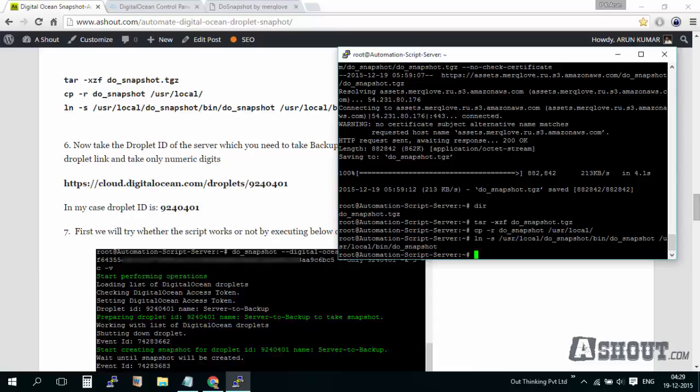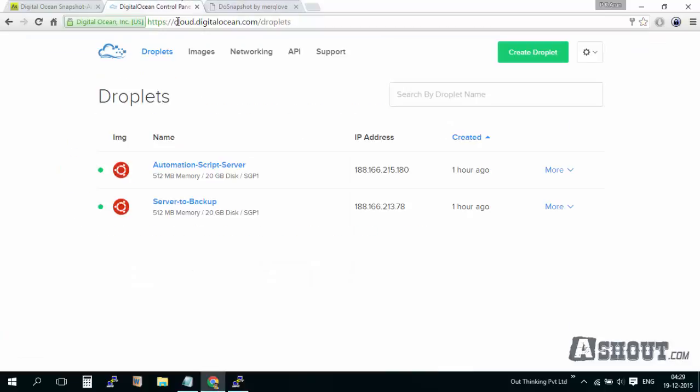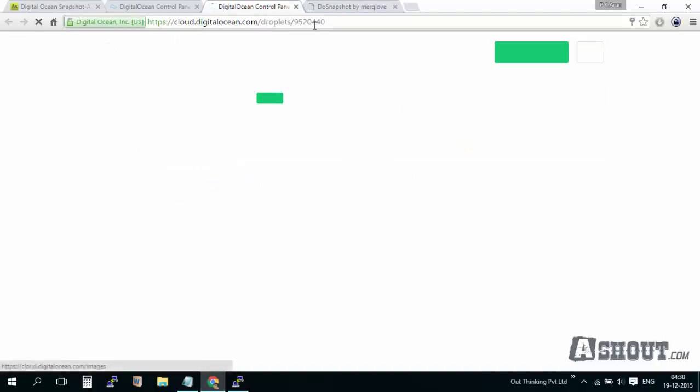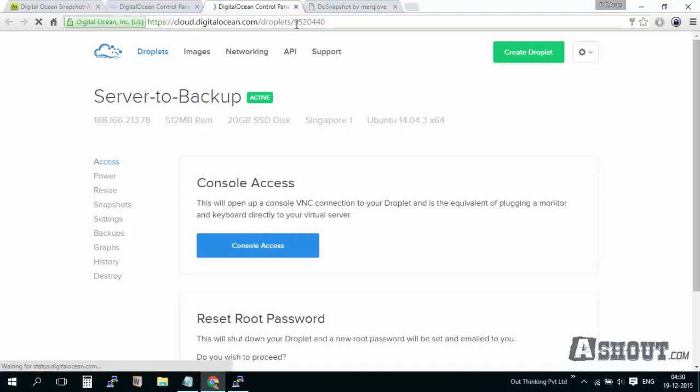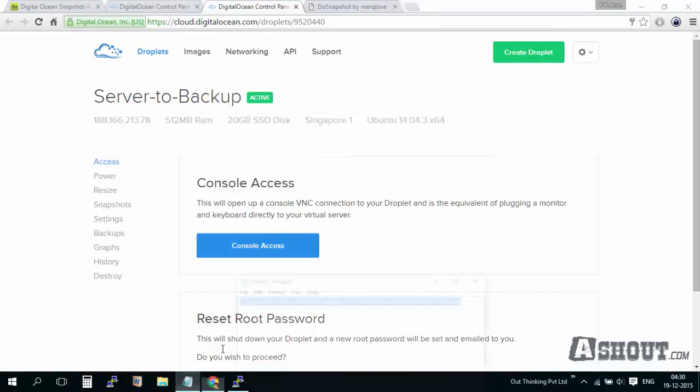We have done almost all the do-snapshot installation. Now what we need to do is get the DigitalOcean droplet ID. I'm going to click on this droplet because this is the droplet which I need to automate for taking snapshots. This is the droplet ID. I'm going to copy and paste it in notepad.